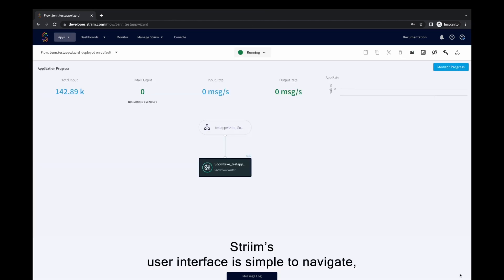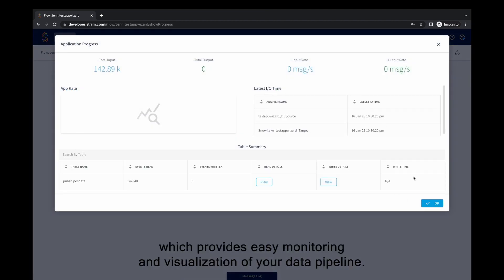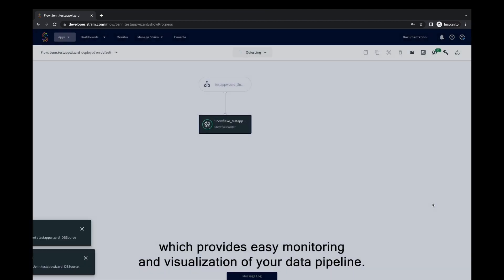Striim's user interface is simple to navigate, which provides easy monitoring and visualization of your data pipeline.